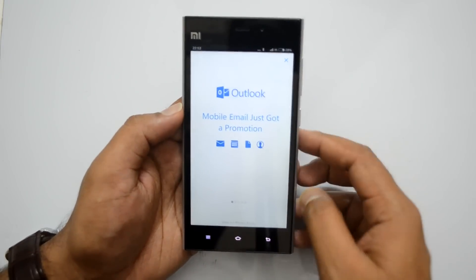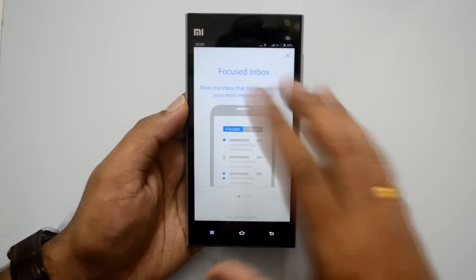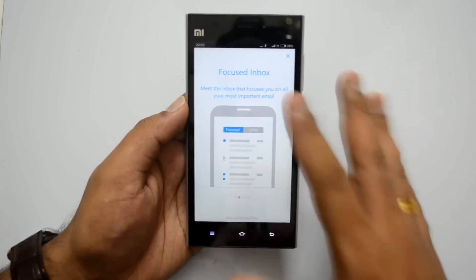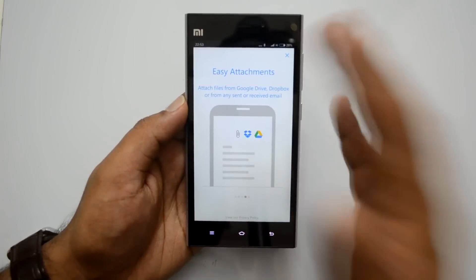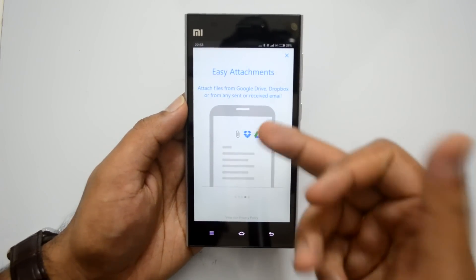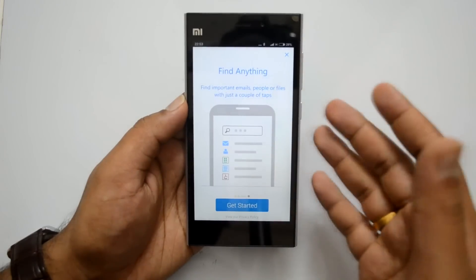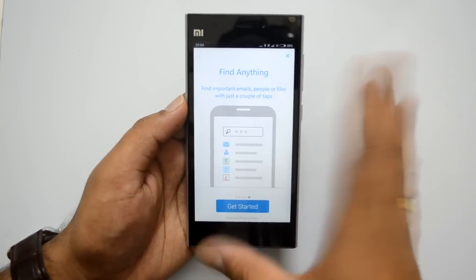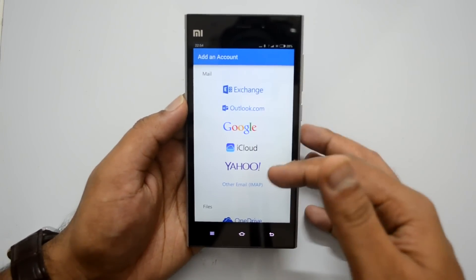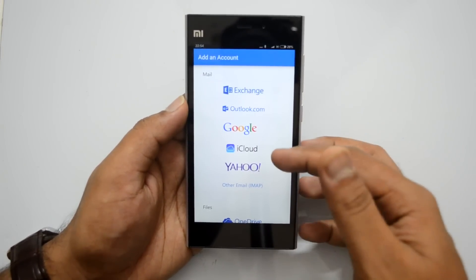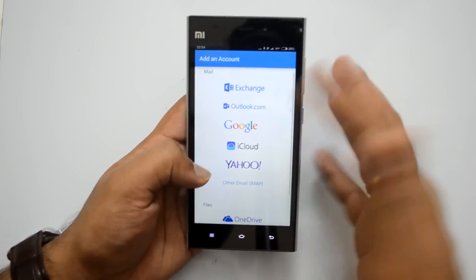We have installed the app and you can see this is the Outlook app — 'Mobile email just got a promotion.' You can see some features highlighted in the introduction: there is a Focused Inbox with two folders, full calendar support, and easy attachments. You can add attachments from Dropbox or SkyDrive. There's also an option to search emails with just a couple of taps. The app supports Exchange, Outlook.com, Google, iCloud, Yahoo, and you can even configure other IMAP accounts.